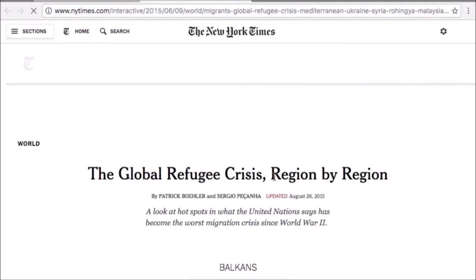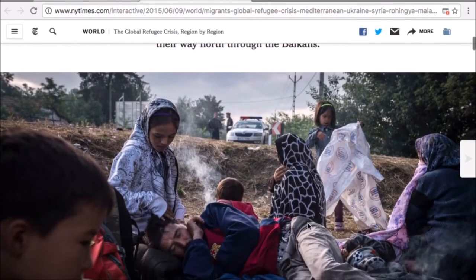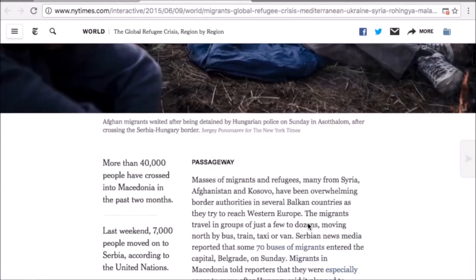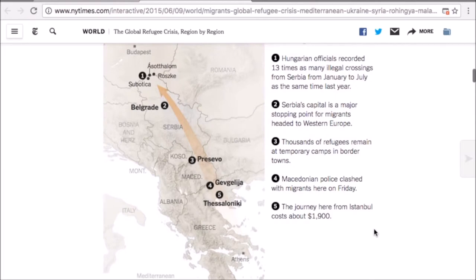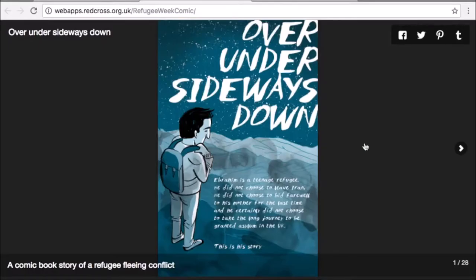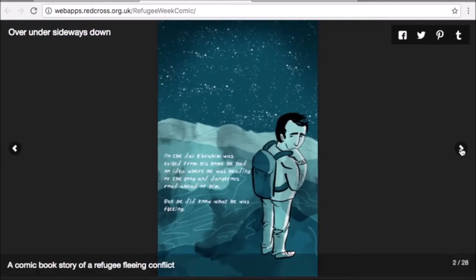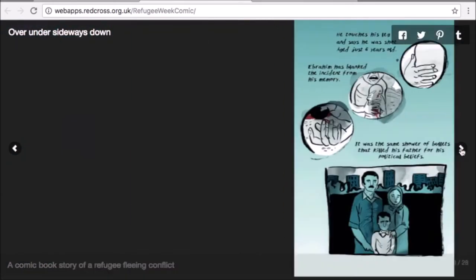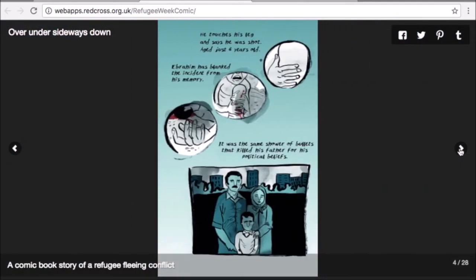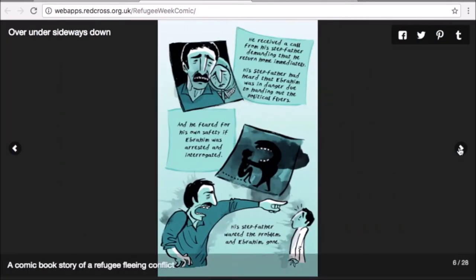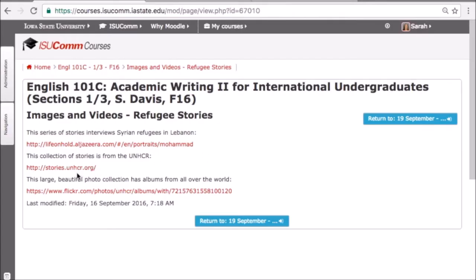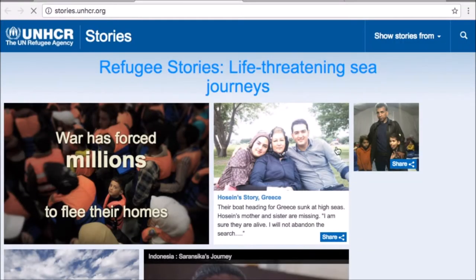Currently there is a major refugee crisis globally worldwide, and so my students are actually writing about what's going on as we speak and what's happening in the world. I make available to them the links that will help them find that information, but I also give them an opportunity to explore on their own and decide what is important, make those critical thinking choices, and they develop that into their own writing.